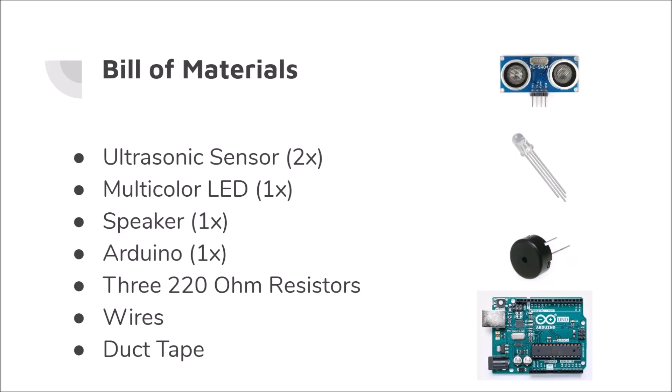Here's the bill of materials that I used for this project. It's not very complex, but you're going to need two ultrasonic sensors, multicolor LED, a piezoelectric speaker, an Arduino, three 220 ohm resistors for the LED, wires, and duct tape.